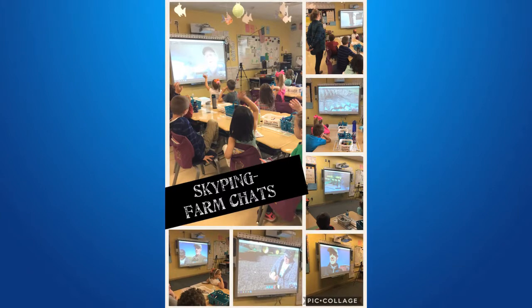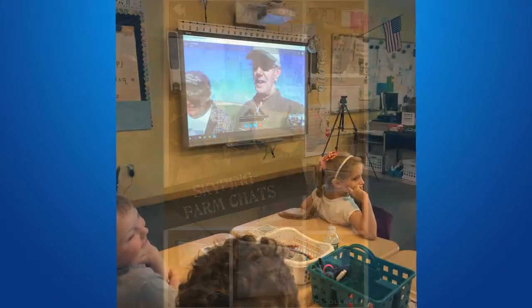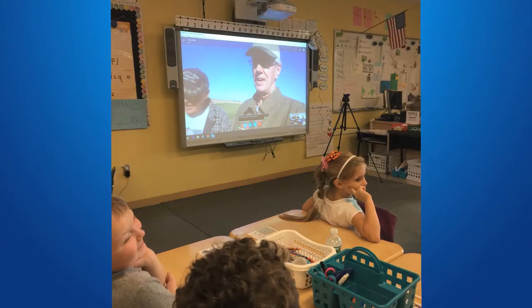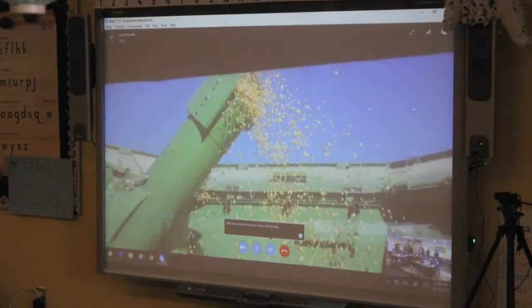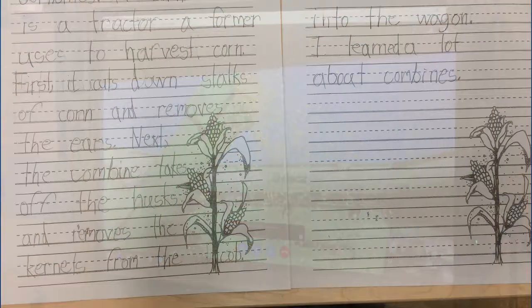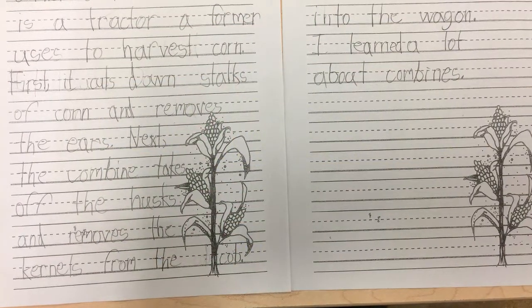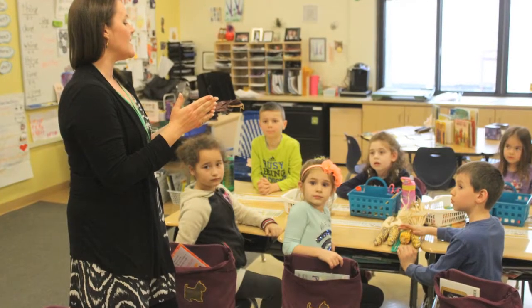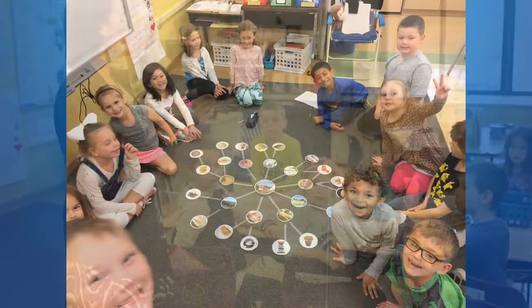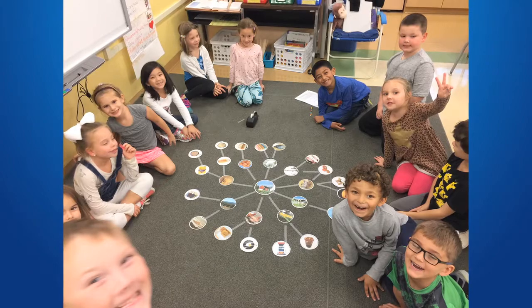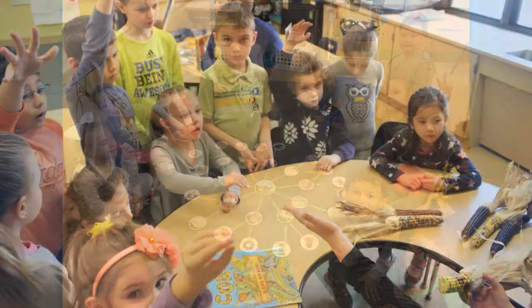A friendship began and Bob graciously offered to speak to her students and conduct virtual tours of his farm. The unit starts by exploring the question, where does food come from? Students were encouraged to think about all the different foods they eat and where they come from. The class completed a food web concept map from the National Ag in the Classroom website to help students visualize the idea.